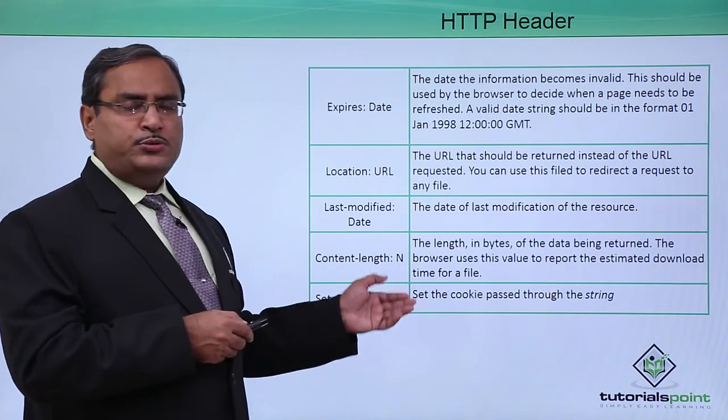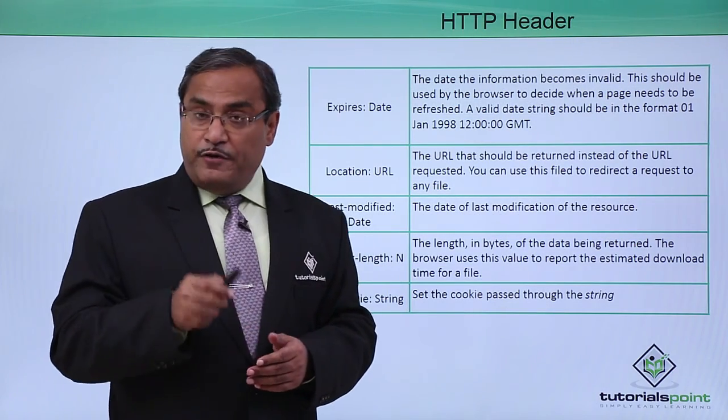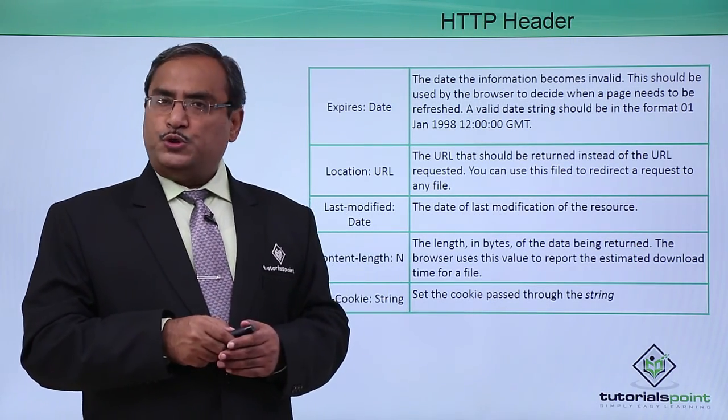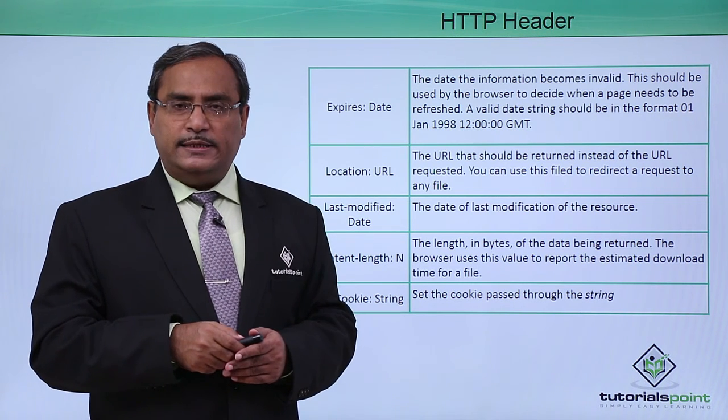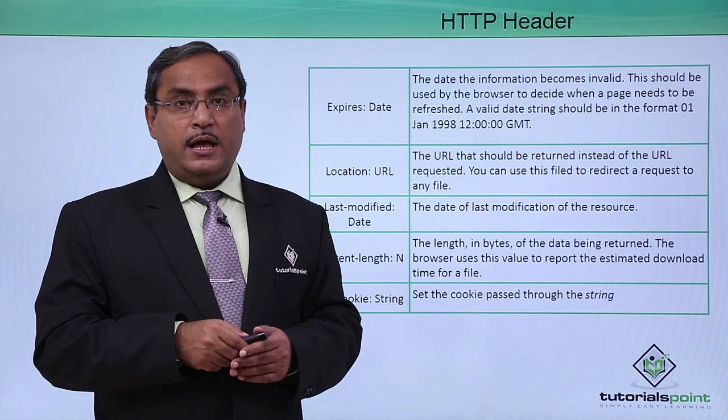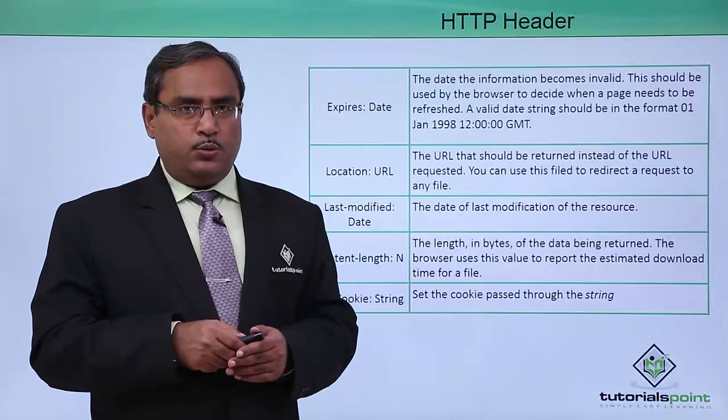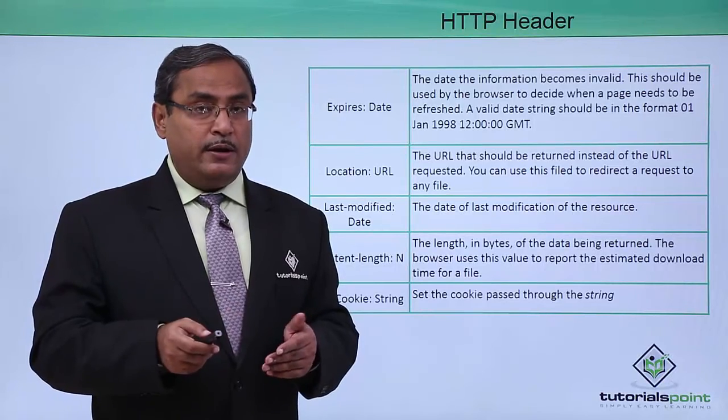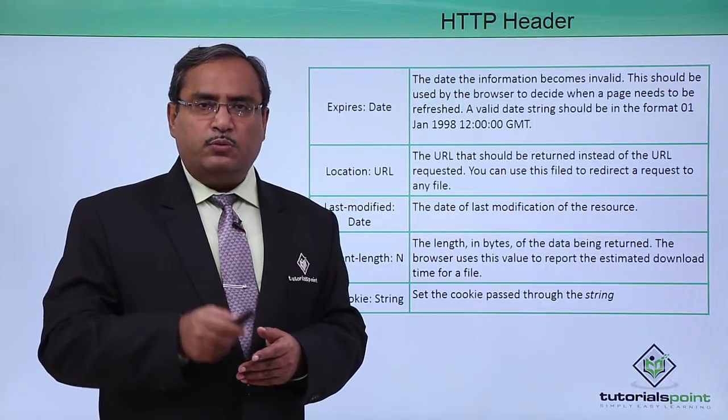In this way in this respective video we have shown you how to write the CGI script and how to execute it with our C++ environment on a browser. Thanks for watching this video.